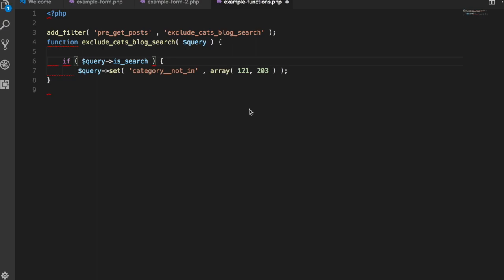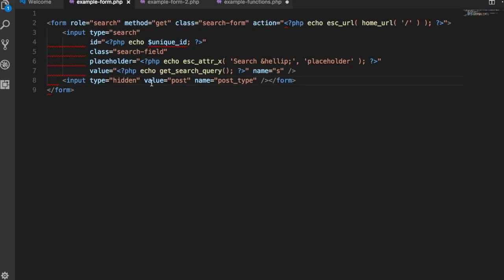So in my example here, I have two forms. I have the first example form that's going to look for post types of post. So this is going to search and display all of your blog posts, which is post type post.